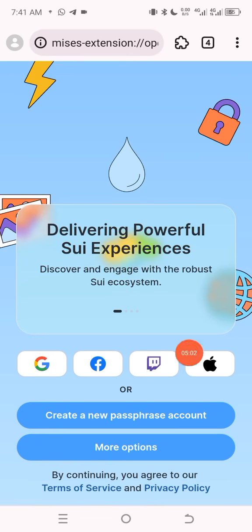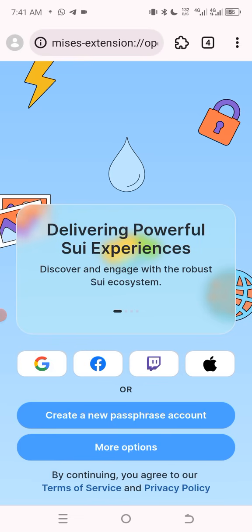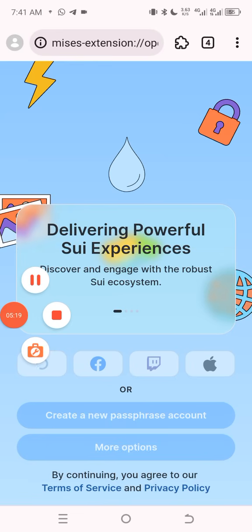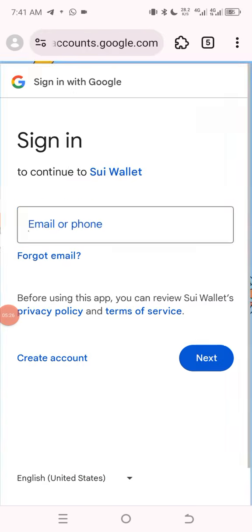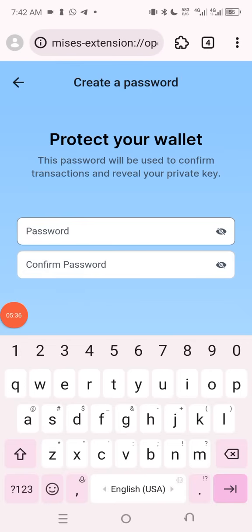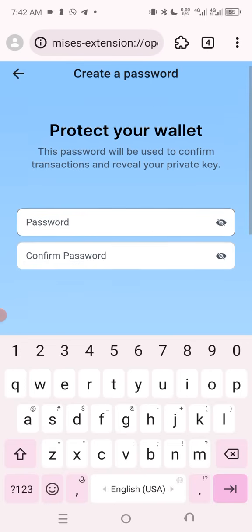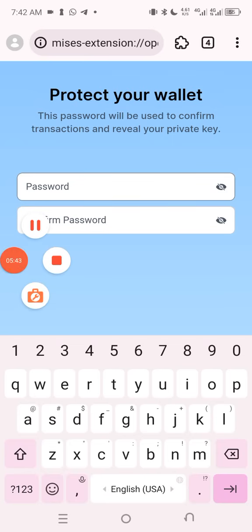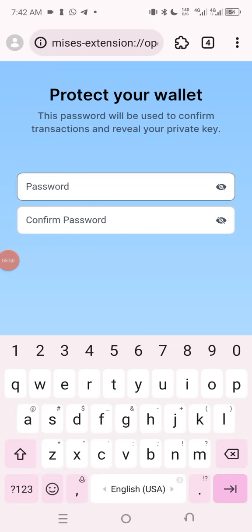This is my SEA wallet now. I can create a new account with a passphrase, or use Google, Facebook, Apple ID, or more options. I'm going to use my Google account to create my SEA wallet. You can also create with a password or whatever you prefer, but I'll use Google. I've now successfully used my email to sign in.